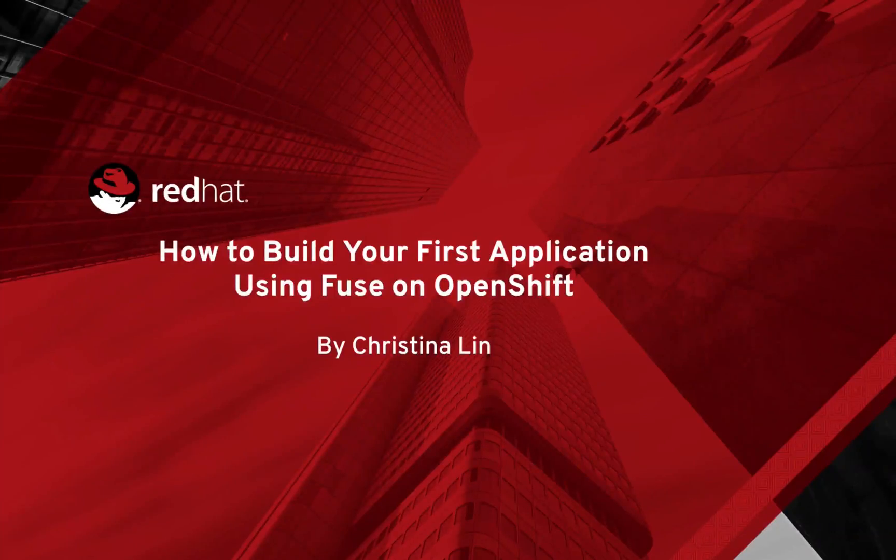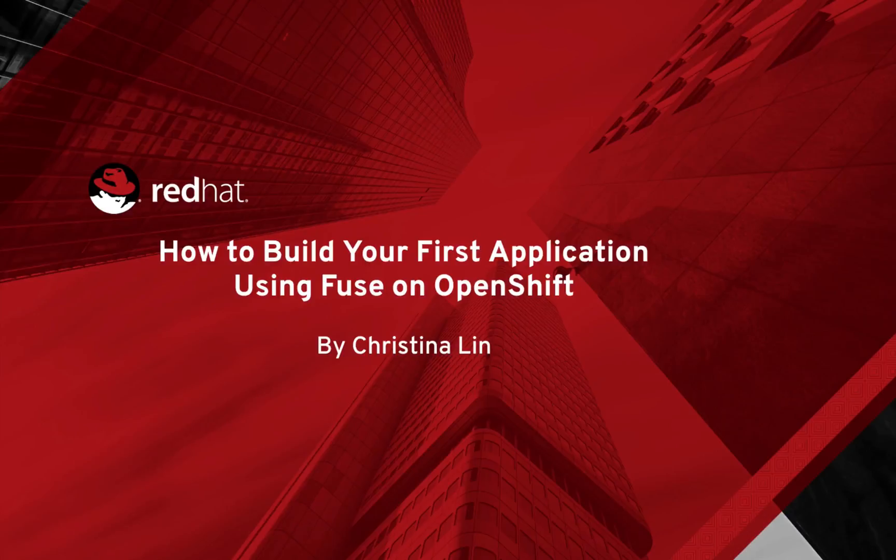Hi, welcome to this video. In this video, I'm going to show you how to build your first application using Fuse on OpenShift.